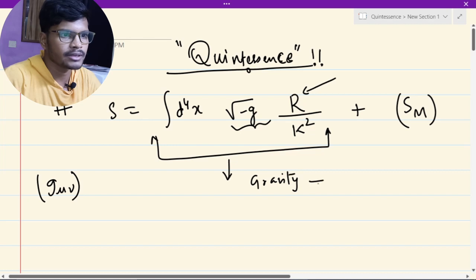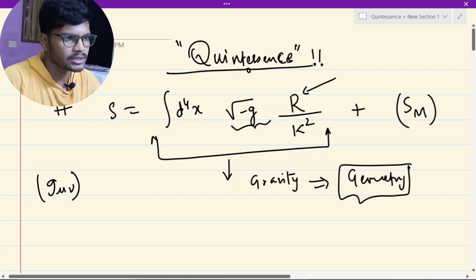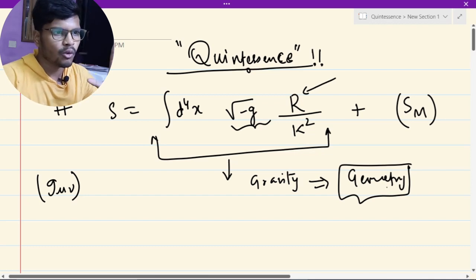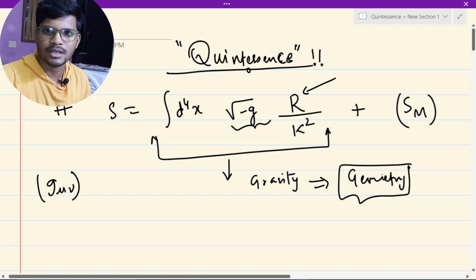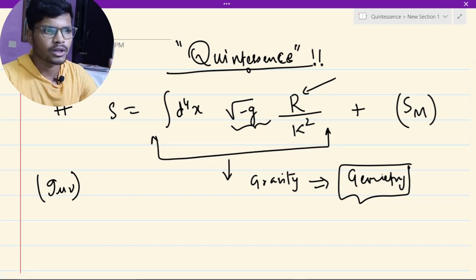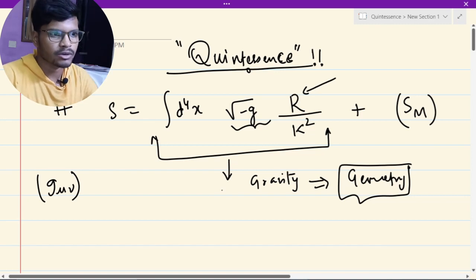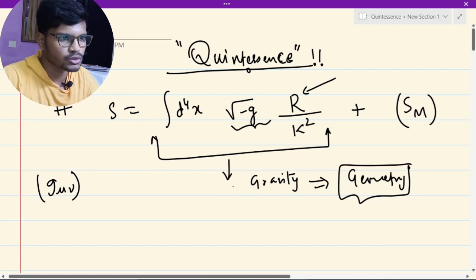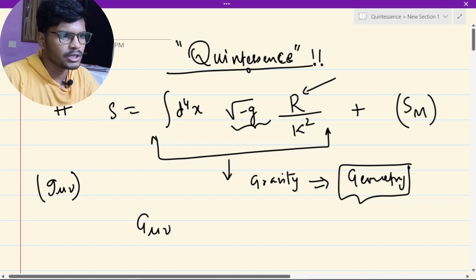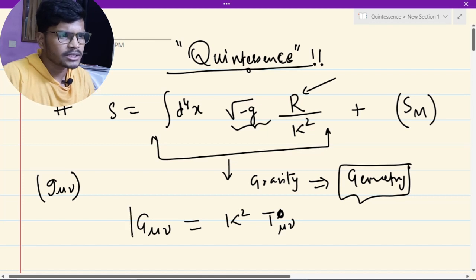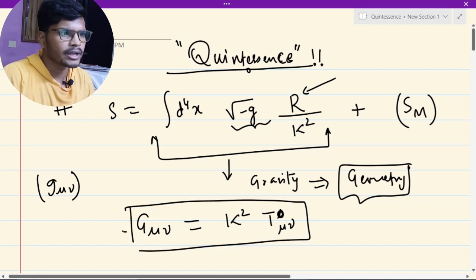The Einstein-Hilbert action tells you about the gravity part. It says that gravity is geometry and describes four-dimensional spacetime, in which Einstein says that space and time are one quantity. If you do the variation of this action and find the equation of motion, it comes out to be G_μν equals kappa squared T_μν. This is actually the field equation you get from here.